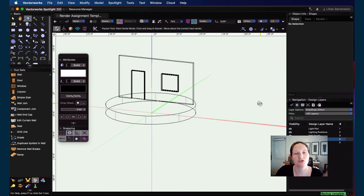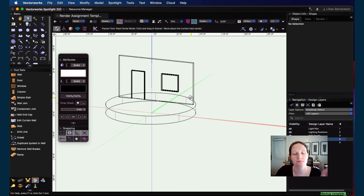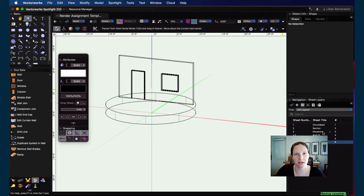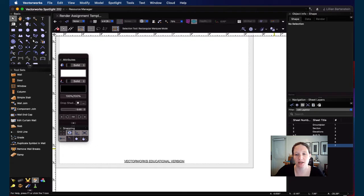Let's start with the render assignment template I've provided. Go ahead and open that up. I'm just going to do the wall — you will do both the wall and the floor. I'll start with the wall, and the first thing I'll do is create a viewport on a new sheet layer, because I want to make sure I'm looking at the right size and resolution. I'm going to do an eight-and-a-half by eleven sheet, duplicate the template file, delete the title block, and rename it 'wall render export.'